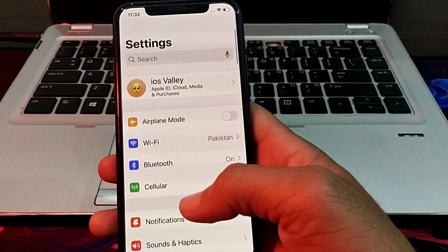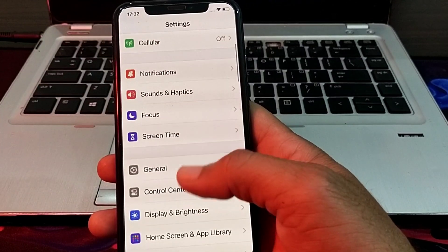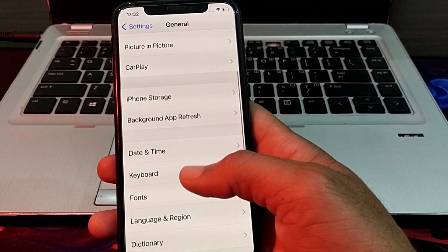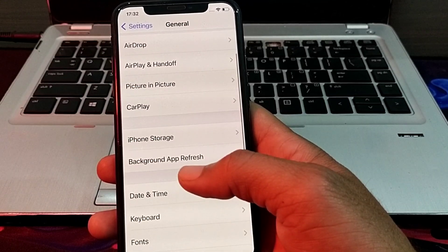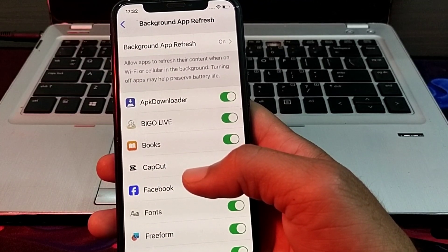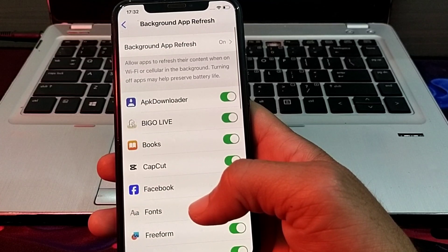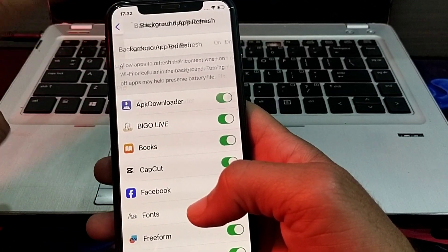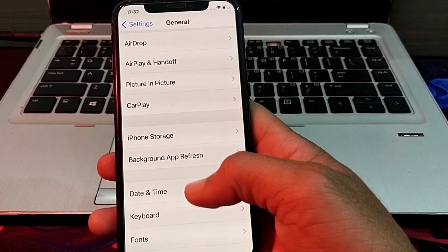If the problem persists, open Settings again, tap on General, scroll down, and tap on Background App Refresh. Make sure the Background App Refresh toggle is turned on, and all the toggles below should also be turned on.